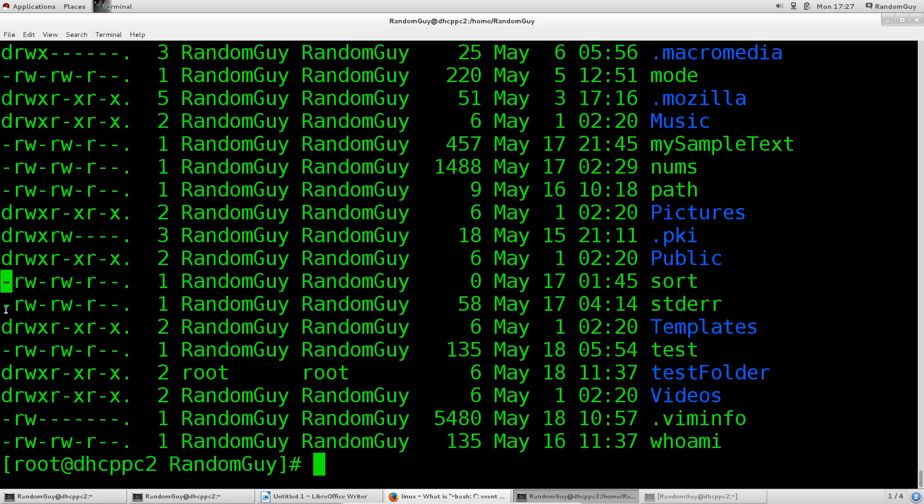If you have several hard links and delete any number of them, as long as one still remains, you should be able to access that file without difficulty. Even though you've deleted some or most of them, you can still access the file.